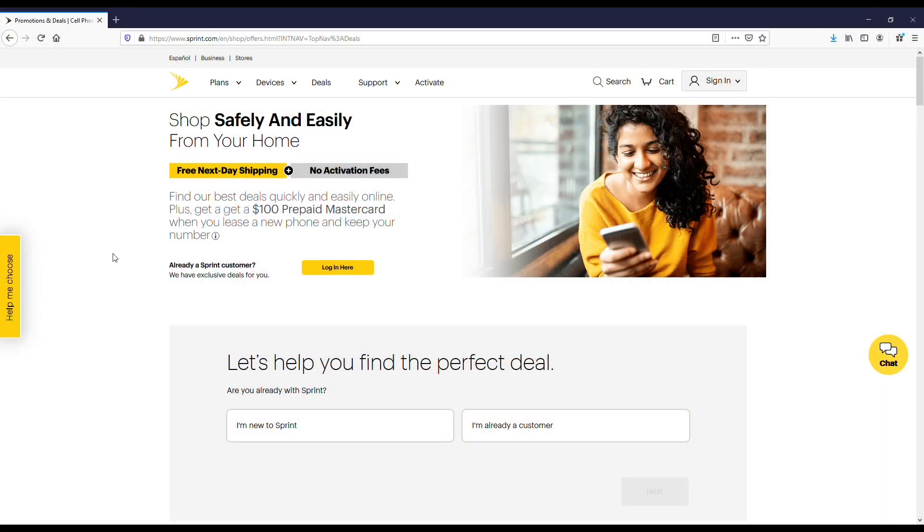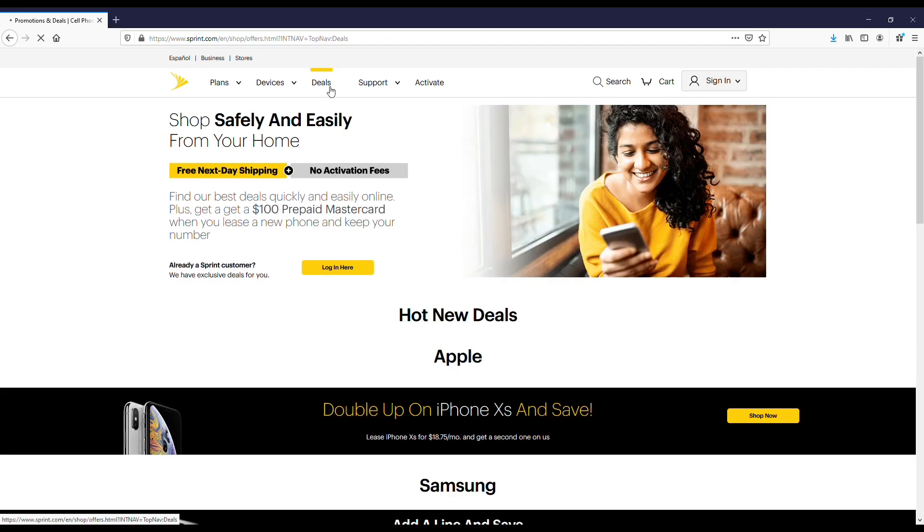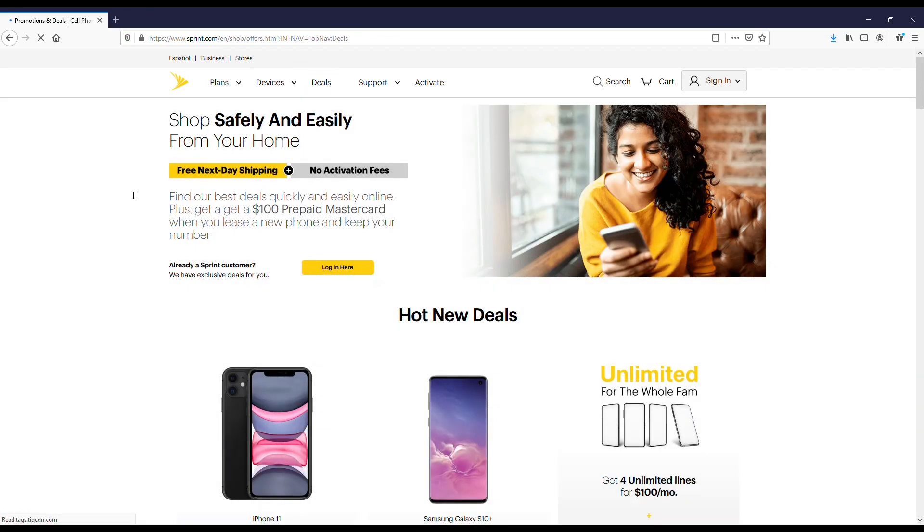If you guys want to check out the actual page for the deal, I'll throw a link in the description and comments. Anyways, I got it pulled up here. I'm going to actually take you to the deals page here on the iPhone 11.